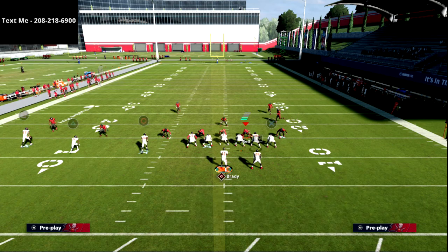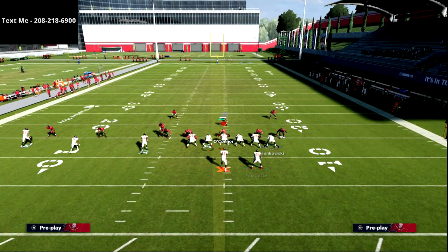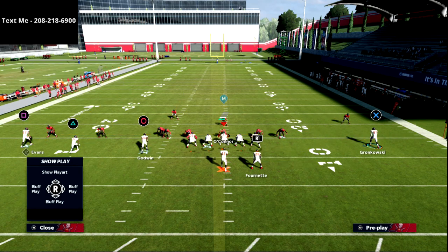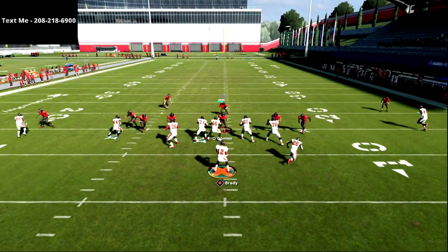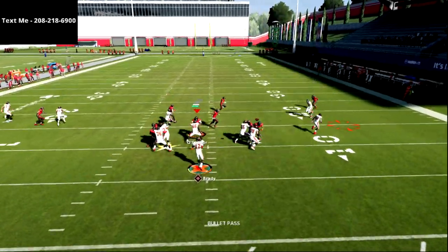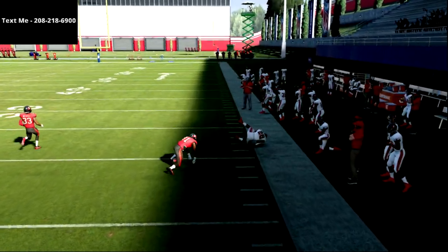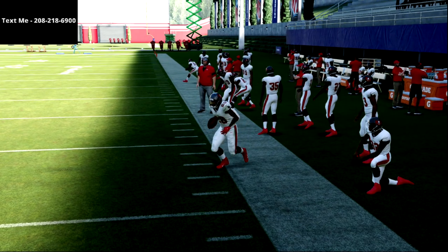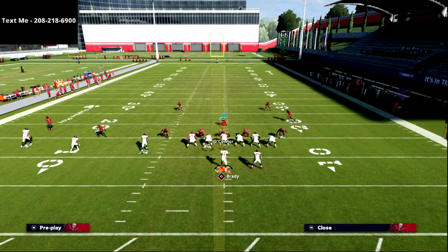I haven't talked about man coverage yet, so let's go over it quickly. This is really one of my favorite man beaters. If they blitz you out of man coverage, there's no one on the running back — we're talking 30 yards until anyone's going to touch the running back on this play. It's really great for that.